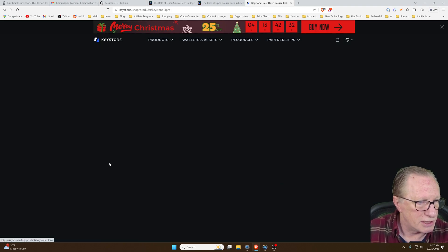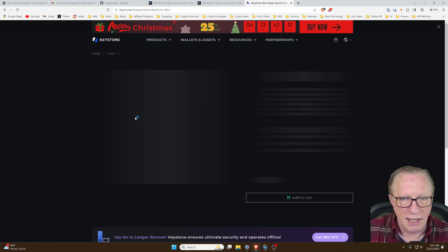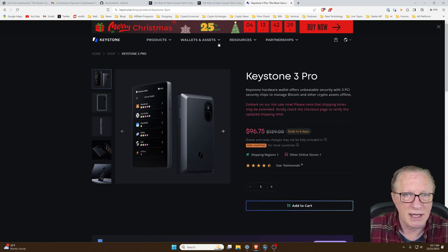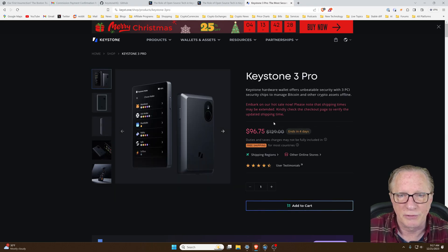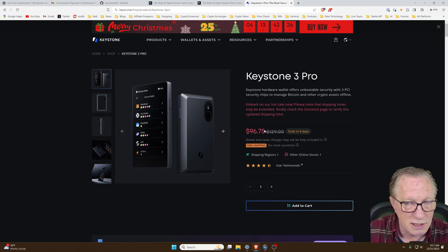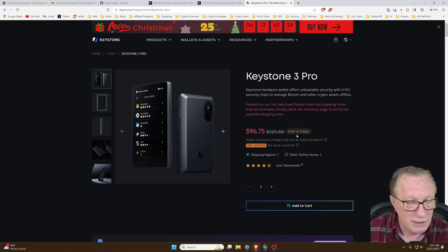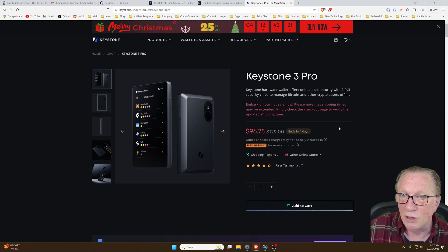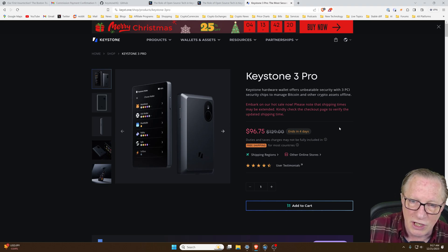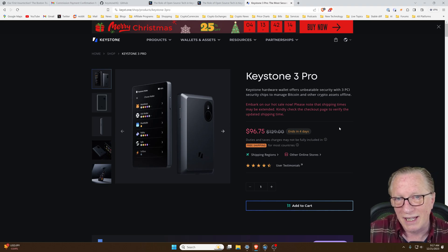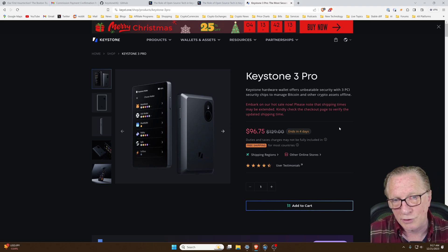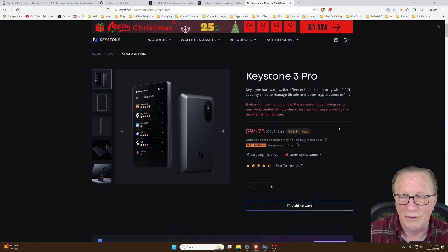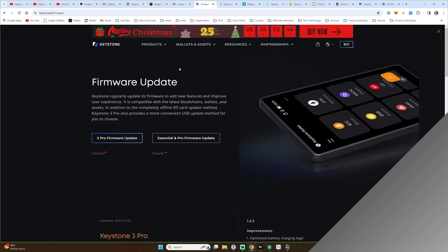They're still running holiday specials. You can get the Keystone 3 Pro for a reduced price through the holidays. Looks like it ends in four days, so it might be a good opportunity to check it out. I'm going to put an affiliate link down in the description below if you're interested in checking out this wallet.